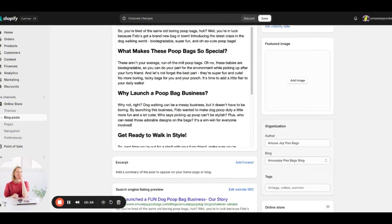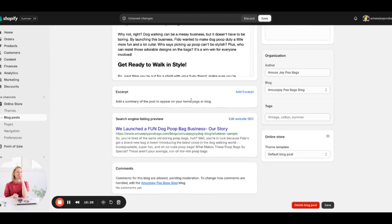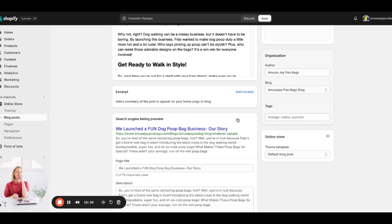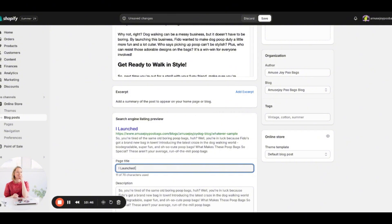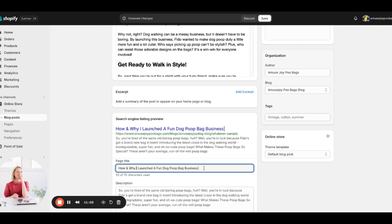Now scroll down to the Search Engine Listing Preview — this is really, really important. If you leave it as default, Shopify just pulls whatever is in your post and puts it on Google. You want to edit this manually. I'll write something like: 'How and Why I Launched a Fun Dog Poop Bag Business — AmuseJoy Dog Poo Bags.' See how that makes for a much better search engine listing title.